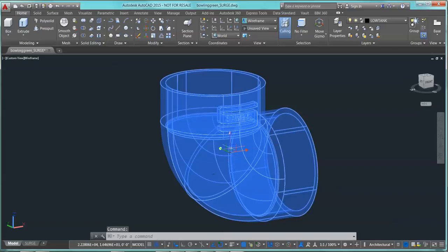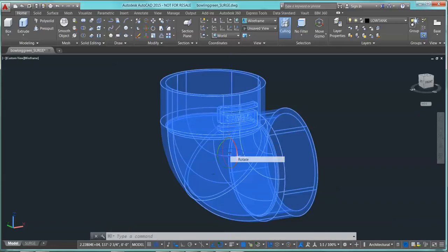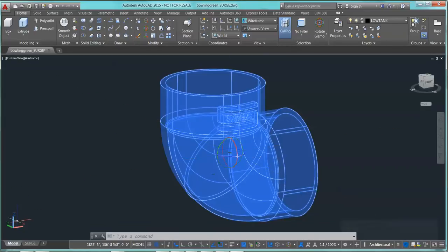You have this gizmo that's going to fall into the middle. If you right-click on that, you can hit Rotate. Then you can pick whichever axis you want to rotate it on. You can see they're labeled over here.